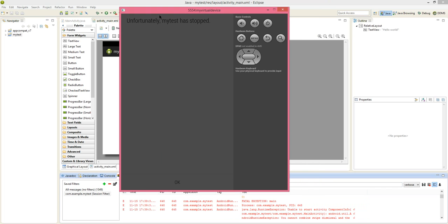And in the Android virtual device you can see an error. Unfortunately your program name has stopped. Since I had my program name as MyTest, it is giving unfortunately MyTest has stopped.